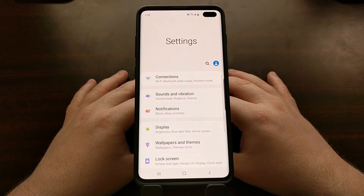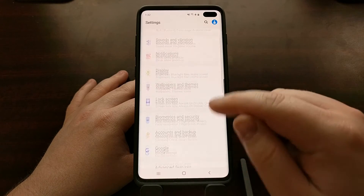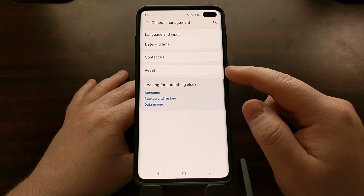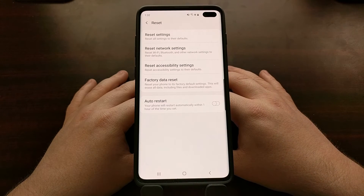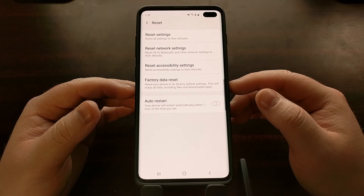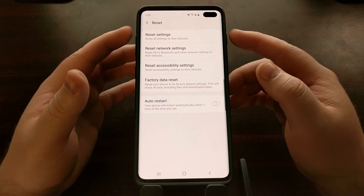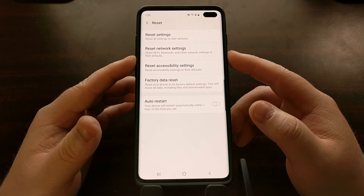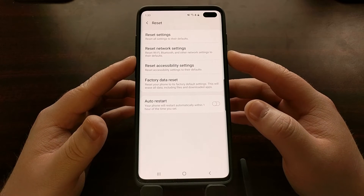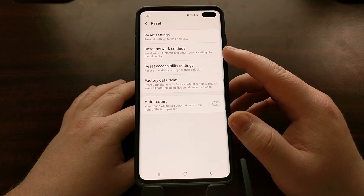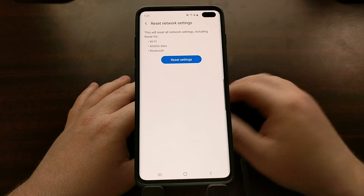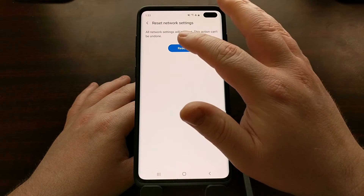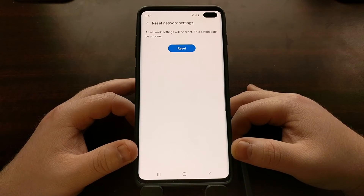To do that, we just need to open up the Settings application, then scroll down a bit until we see the General Management option, and then tap on the Reset option. This is where we can do a factory reset, reset our accessibility settings, or reset all of our settings to default. For this tutorial we're just going to focus on Wi-Fi, Bluetooth, and mobile data, so we'll tap on the Reset Network Settings option and then tap on the blue Reset Settings button, and then once again tap on Reset.